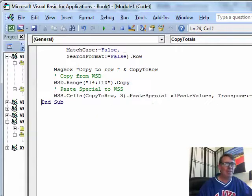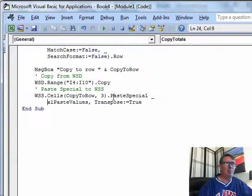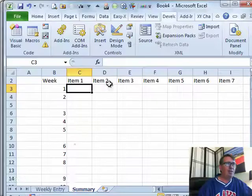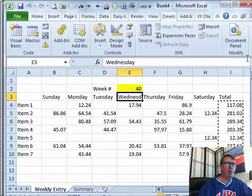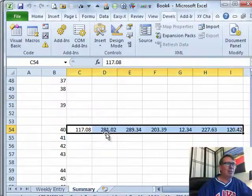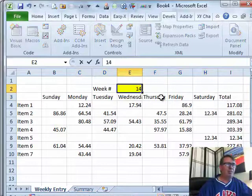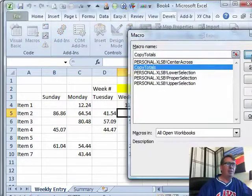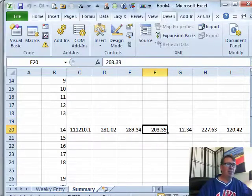PasteSpecial is the one — every time IntelliSense doesn't want to work. So: PasteSpecial, Paste Values, Transpose equals True. We don't really need the message box anymore; that was just for my own purposes to know it was working. This is called CopyTotals. Let's go to the weekly entry sheet, Alt+F8, CopyTotals, click Run. Something happened because there's the marching ants — come back and look and it is in row 40. Let's do another test: week 14, put in a big number, run again — Alt+F8, CopyTotals, click Run — and now we go look at week 14. There we are, we're in good shape with the right numbers and they're converted from formulas to values.